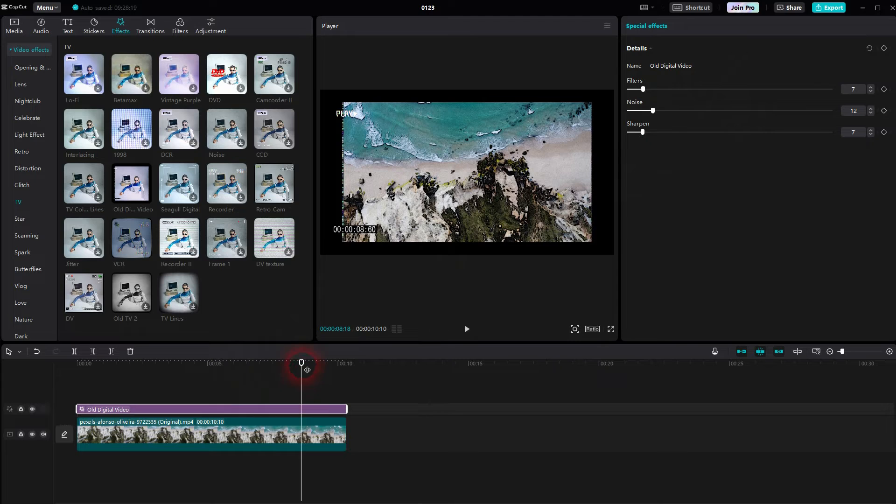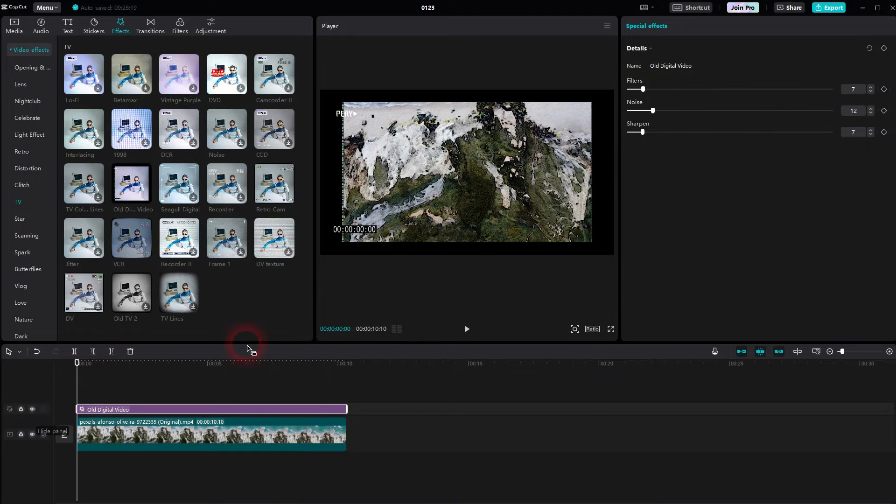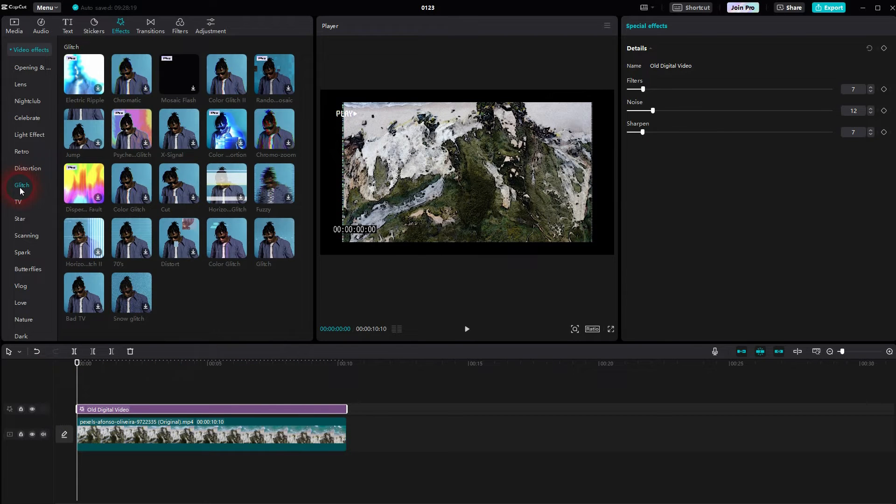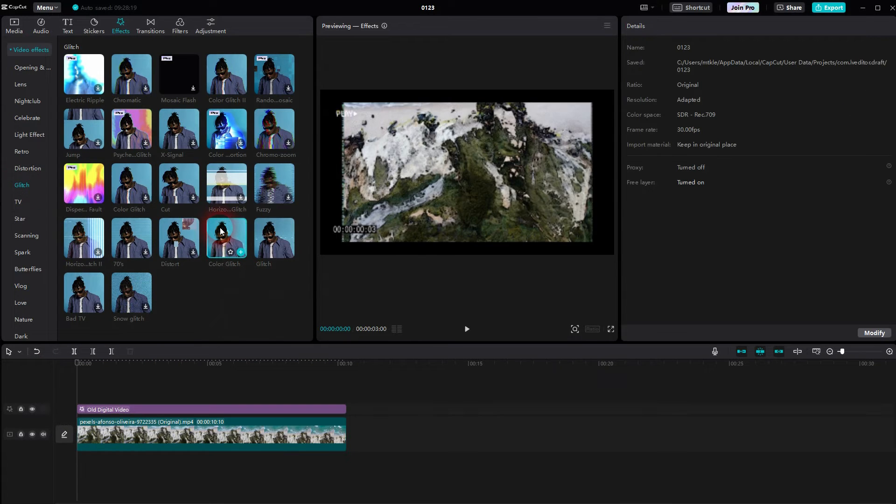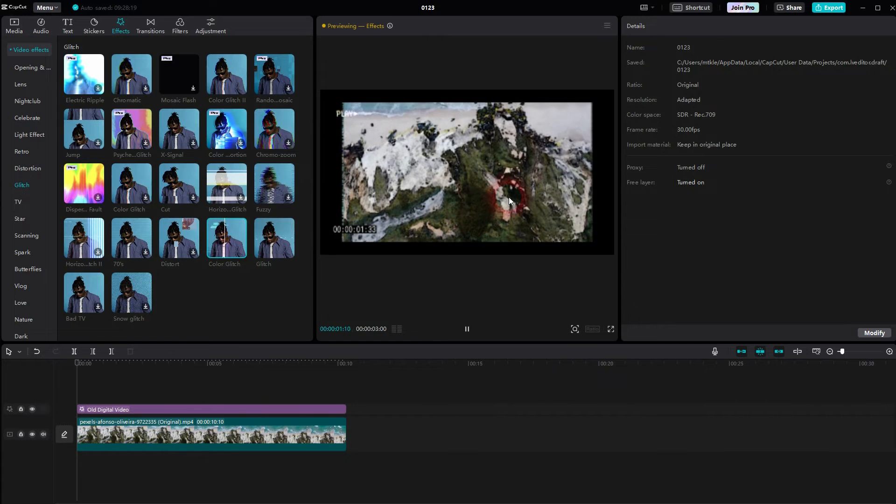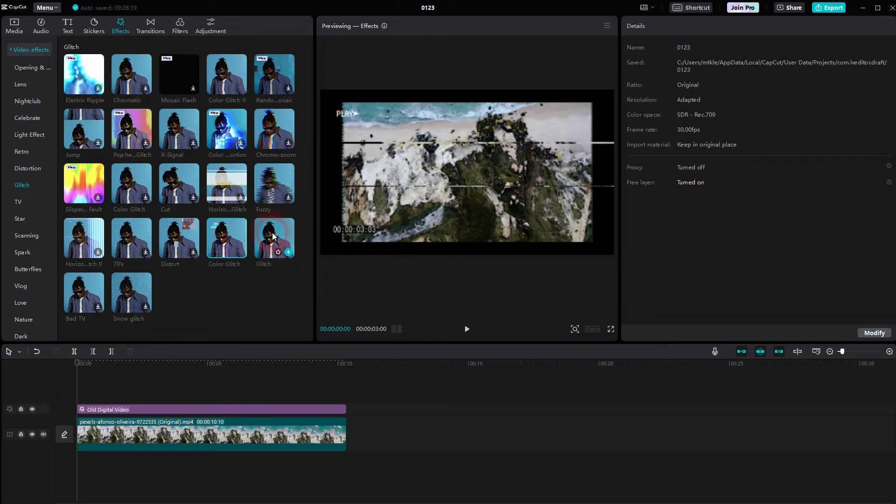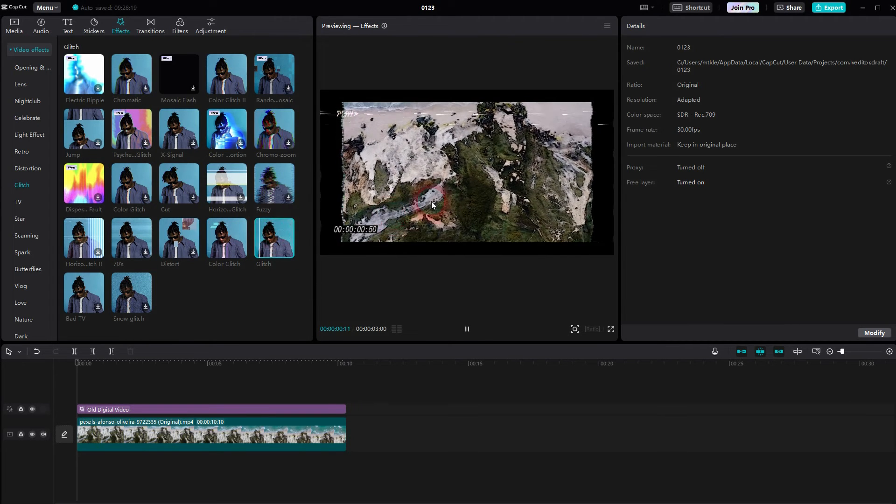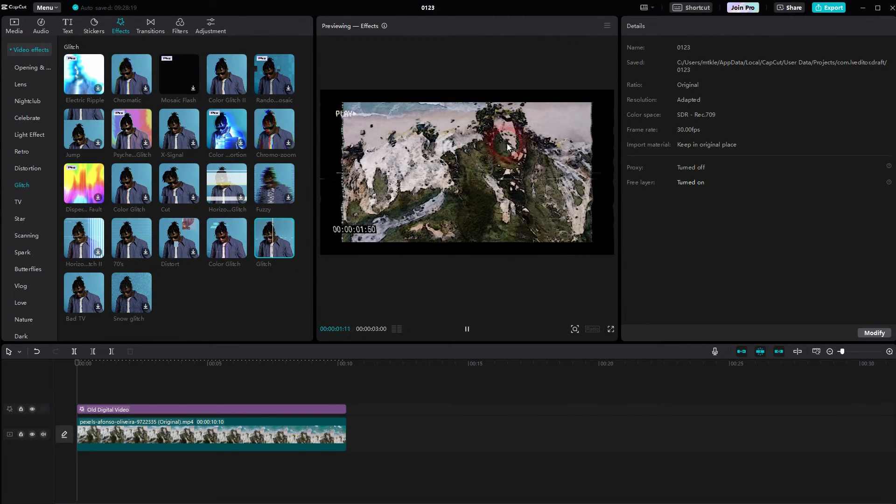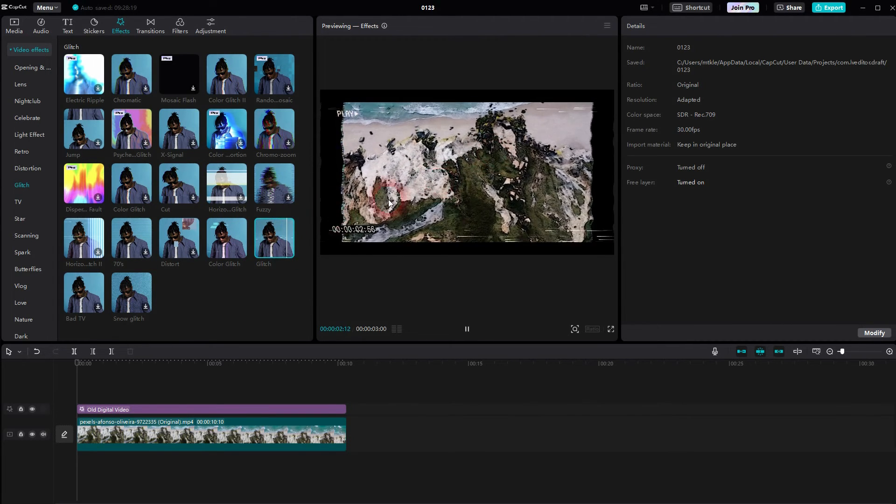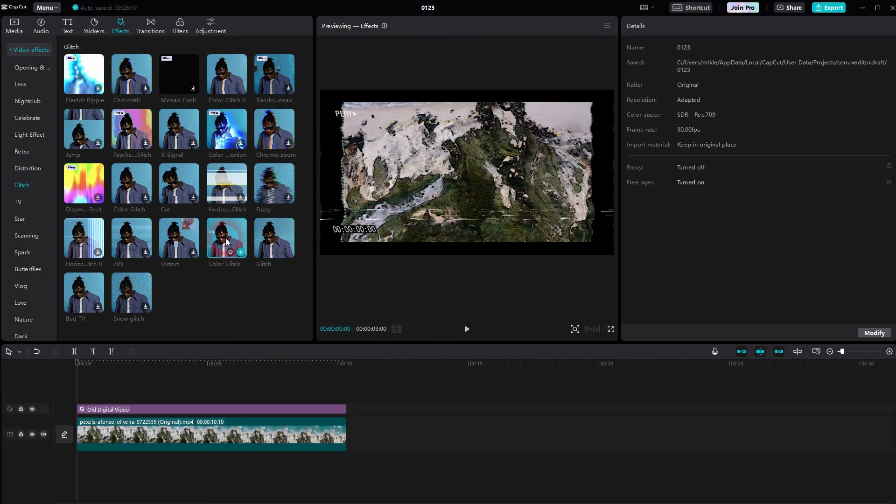Here are also a couple of different effects that we could use. I want to use this Color Glitch one. Download it, click on the plus sign to have it in the timeline, make it a little bit longer.